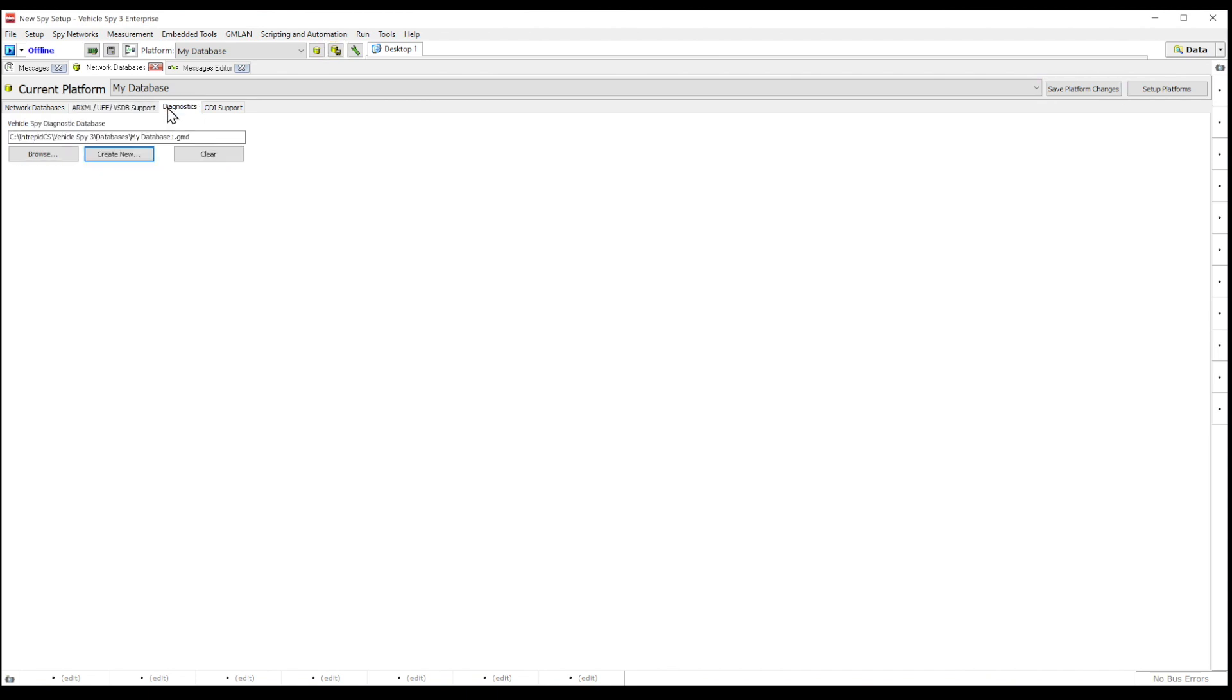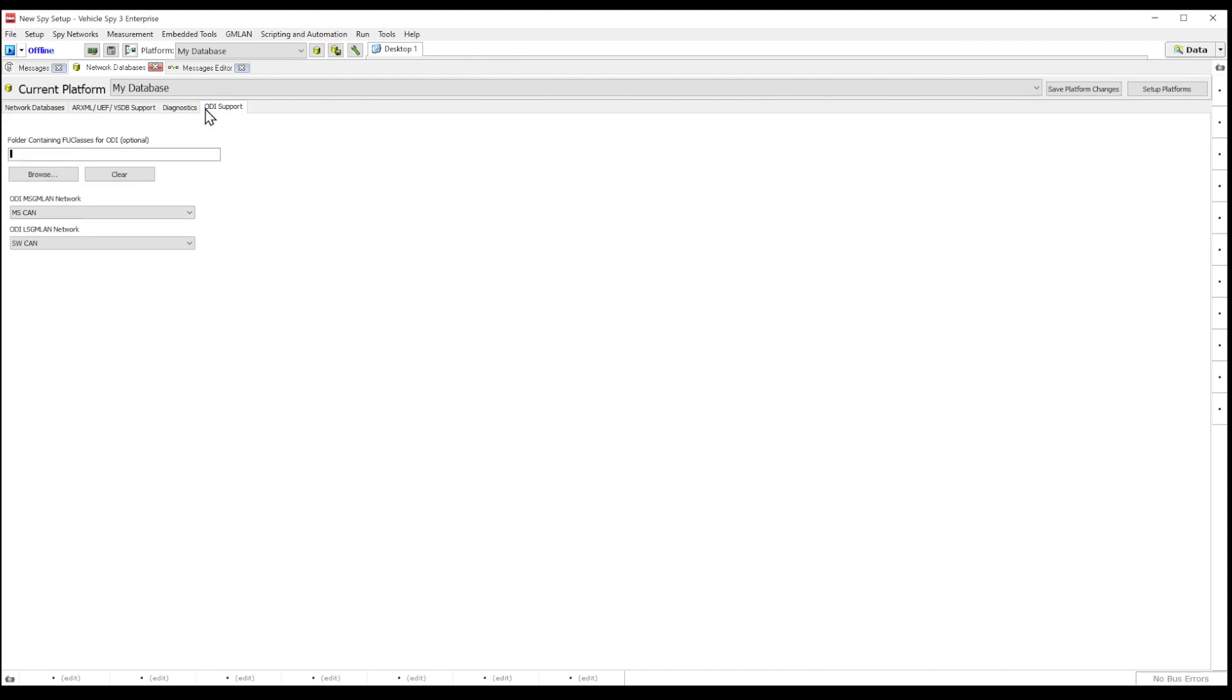The diagnostics tab allows you to upload any of your .gmd files. A .gmd file includes all diagnostic information along with your database information and ODI support file tab.